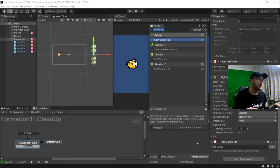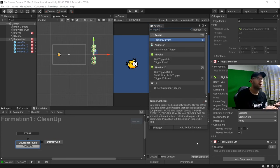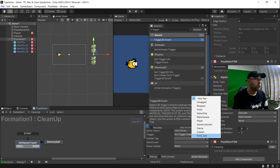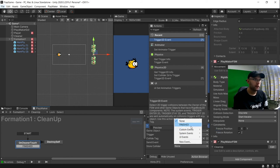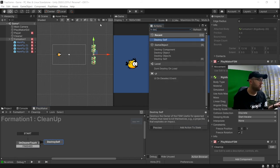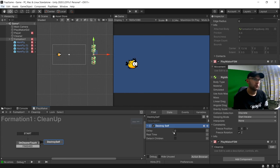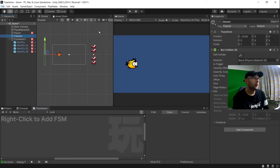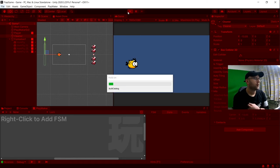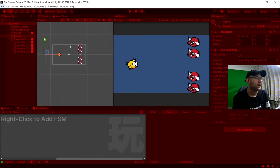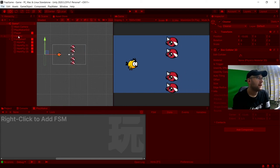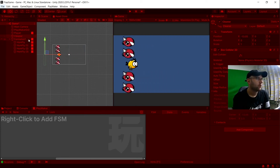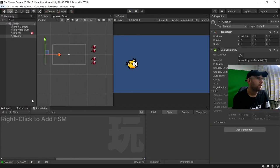And we'll put a trigger 2D event here. And choose cleaner and then finished and then destroy self in real time. And then hopefully we'll see when it touches our cleanup we hit play. When they hit here it should be destroyed. And there we go. Perfect.